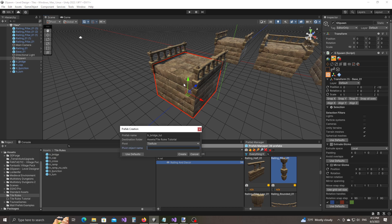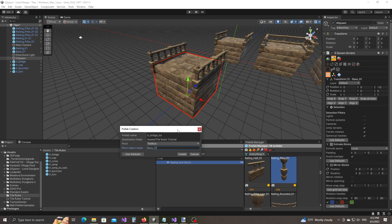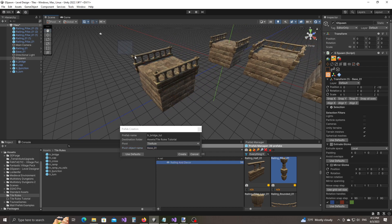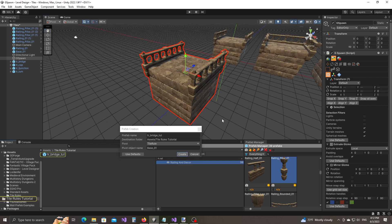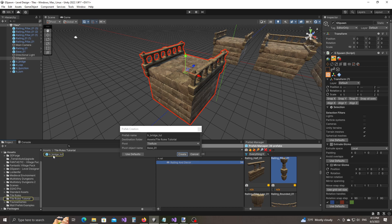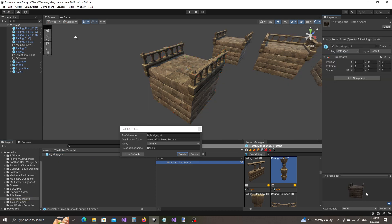Sometimes you might be dealing with tiles that have similar volumes, and in that case you'll have to specify the name of the pivot object manually. So let's go ahead and say base01. Now let's click on create — but before we click, just make sure that all the objects are selected. Now I'll click create, and it automatically highlighted the prefab asset that was created. There you go — this is our prefab.